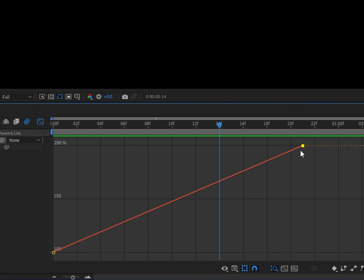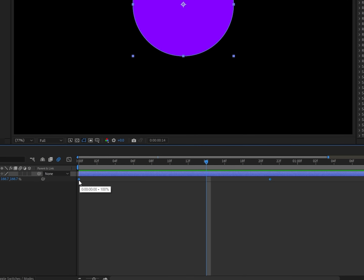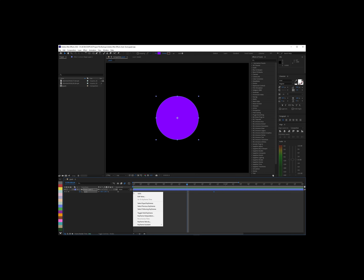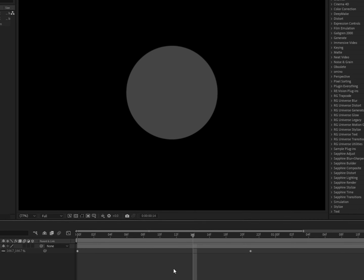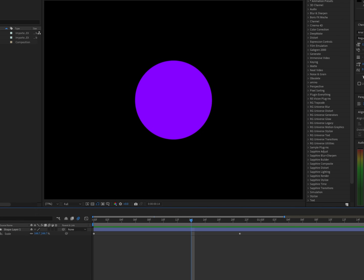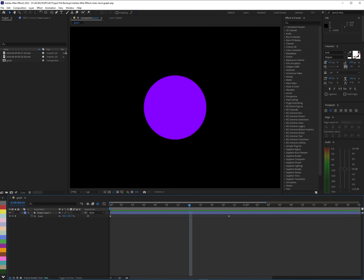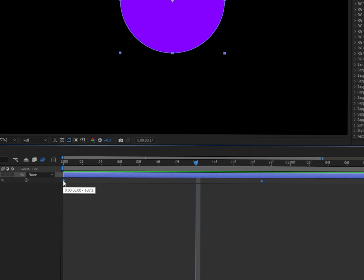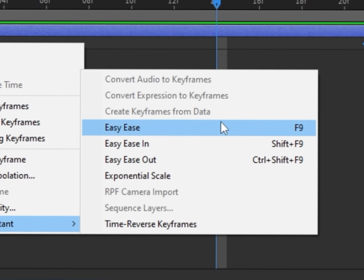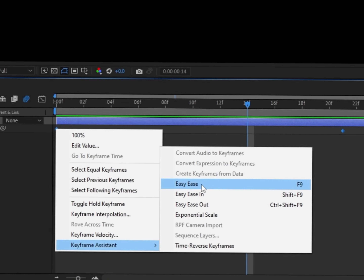Once they're selected, if you go to the graph editor you'll see that you can't really change it — you actually have to easy ease them first. To easy ease them, highlight your keyframes, right-click, and go to Keyframe Assistant > Easy Ease, or you can just press F9 on your keyboard and it should do that.